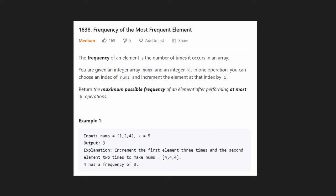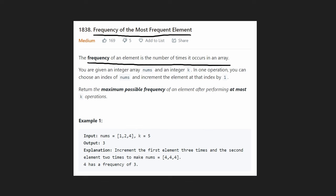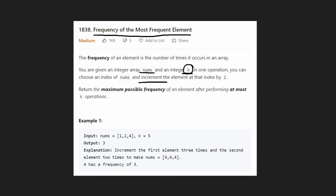Hey everyone, welcome back and let's write some more neat code today. So today let's solve one of last week's LeetCode contest problems. This is a new problem: frequency of the most frequent element. The frequency of an element is the number of times it occurs in the given array. We're given an integer array nums and a particular integer k.